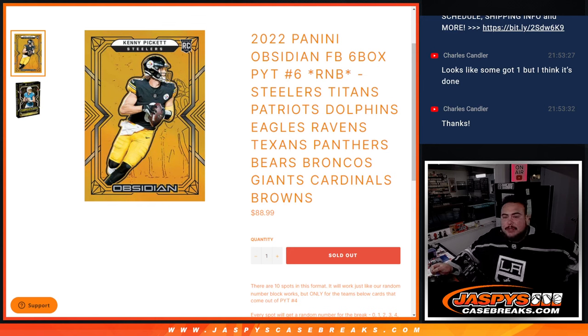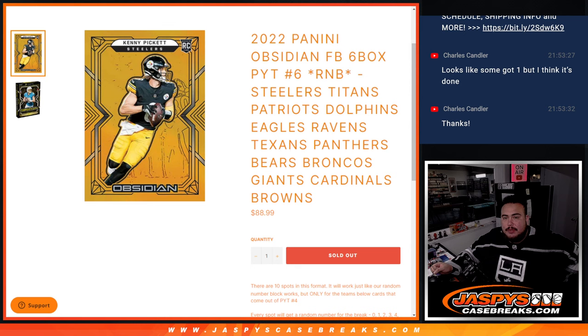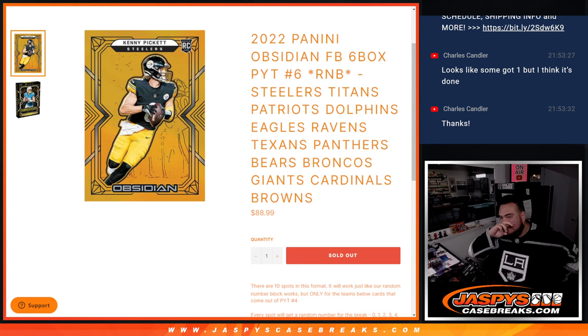What's up everybody, Jason here for CaseBreaks.com. This is box Pikachu number 6 of Obsidian football guys.